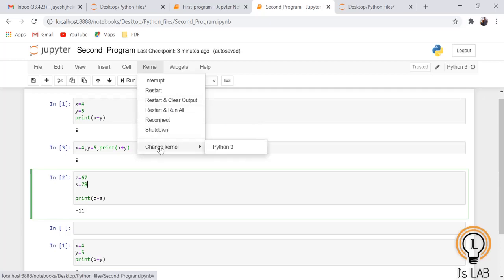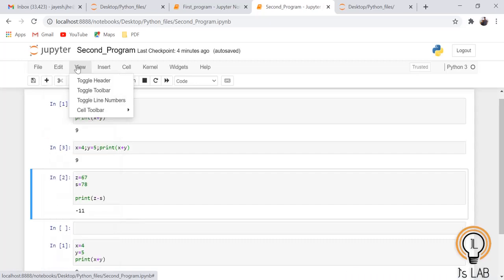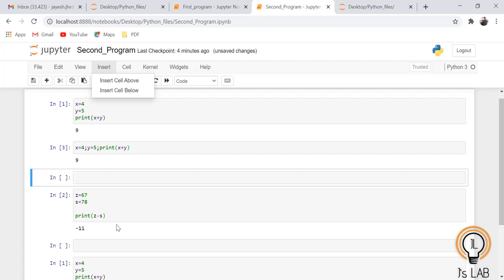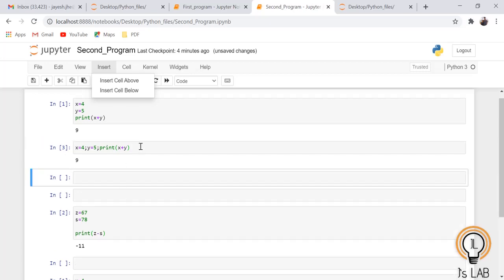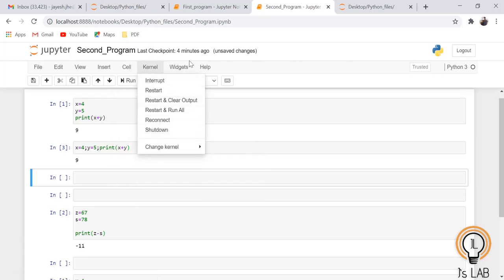In the Kernel menu you can interrupt, restart, restart and clear output, restart and run all, reconnect, shutdown, or change the kernel. In the Edit menu you can cut cells, copy cells, move cells up or down, and modify cells. The View menu has options like Toggle Header, Toggle Toolbar, and Toggle Line Numbers. The Insert menu lets you add a cell above (Escape + A) or a cell below (Escape + B).